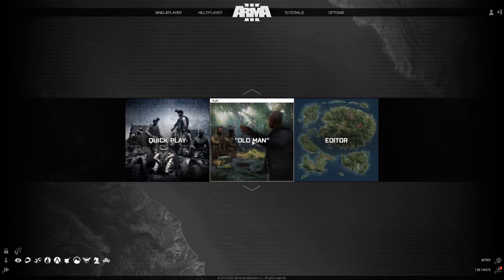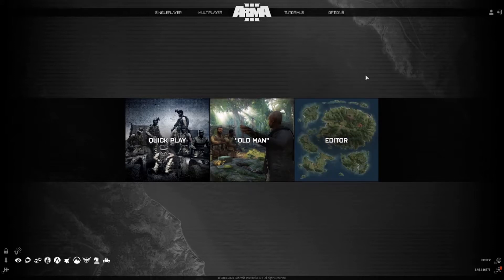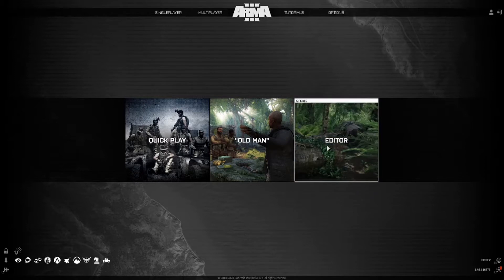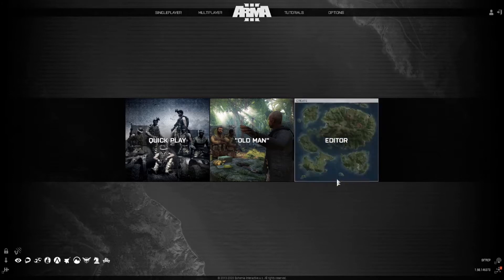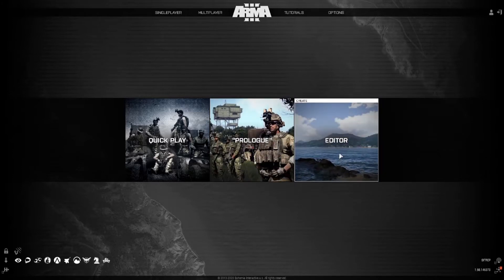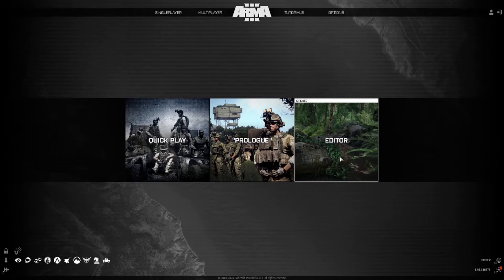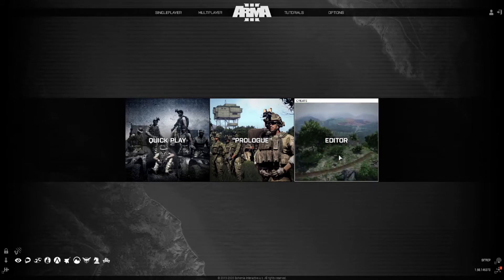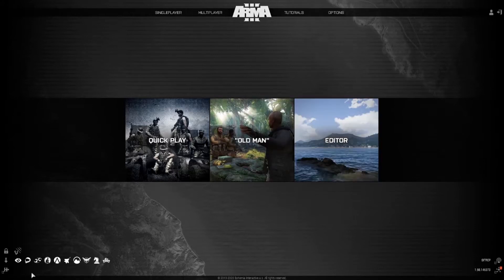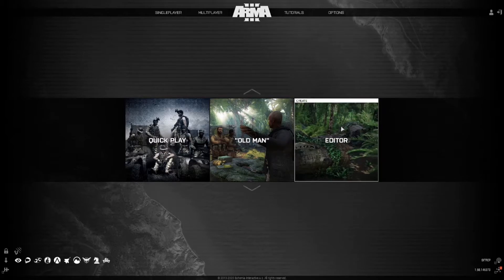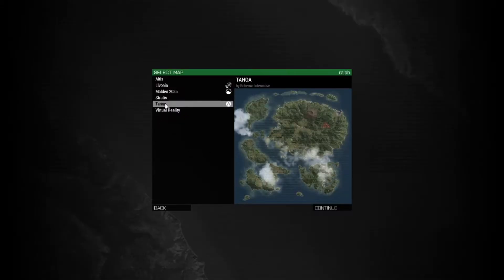Hey guys, welcome back to Herb's Life, this is your man Herb. Today I'm just gonna show you a tutorial of Arma 3 - a basic tutorial of the editor, how to basically create your own scenarios, and also how to get the multiplayer in single-player. I'm not gonna go too in-depth with this one, maybe the next video we can start going in depth. Let's get started - as you can see I'm not running any mods, this is just basic vanilla, so we'll start with Tanoa, just click continue.